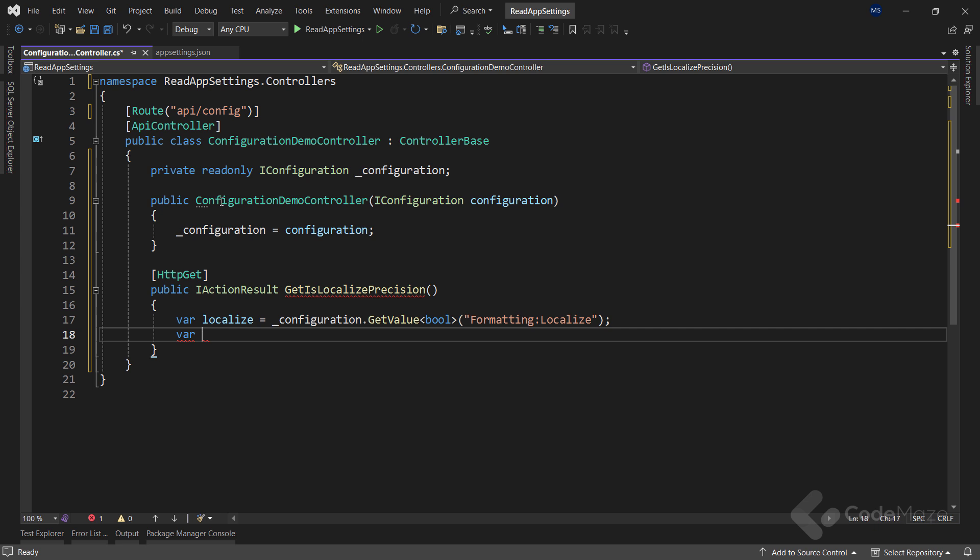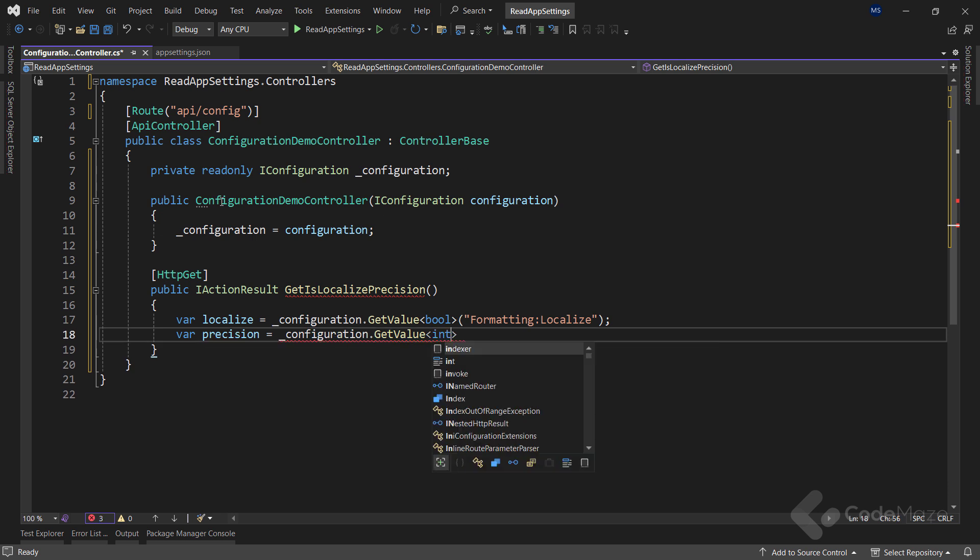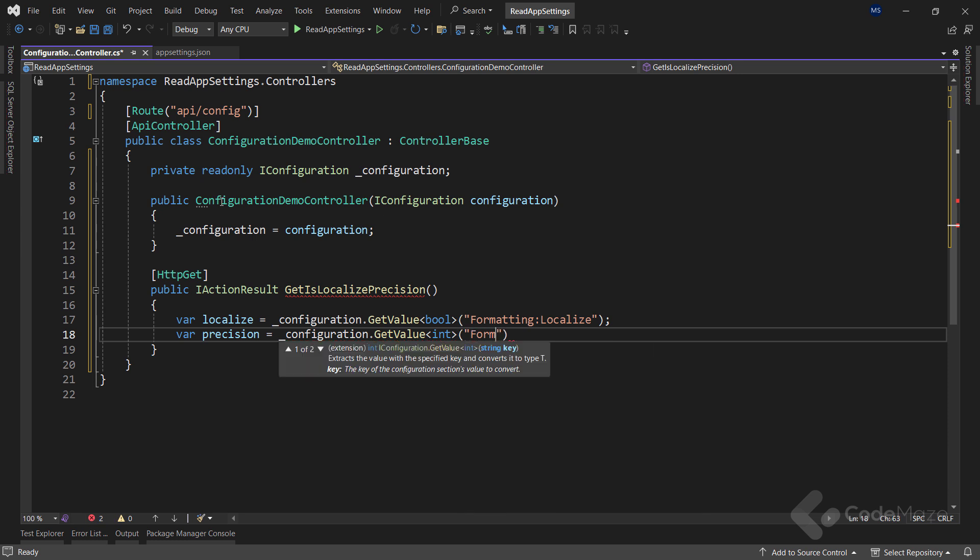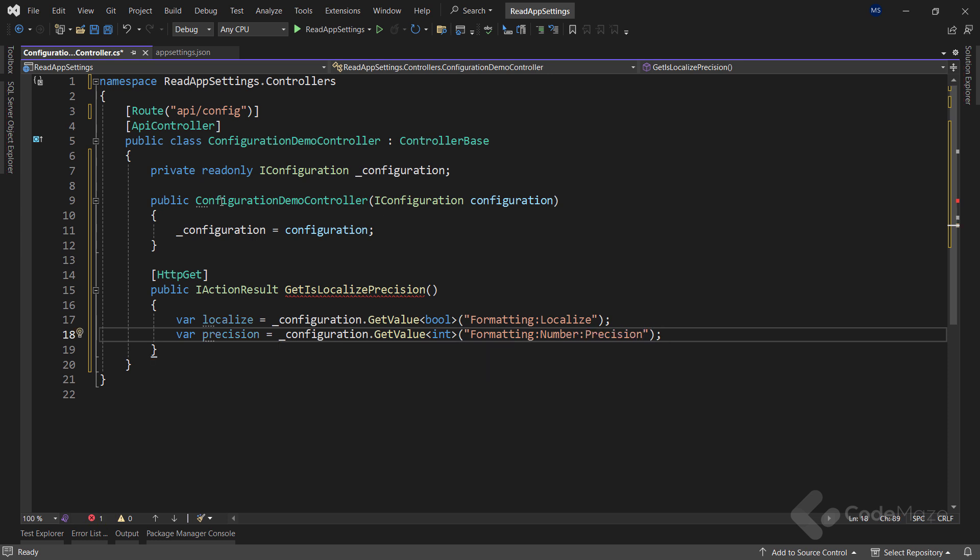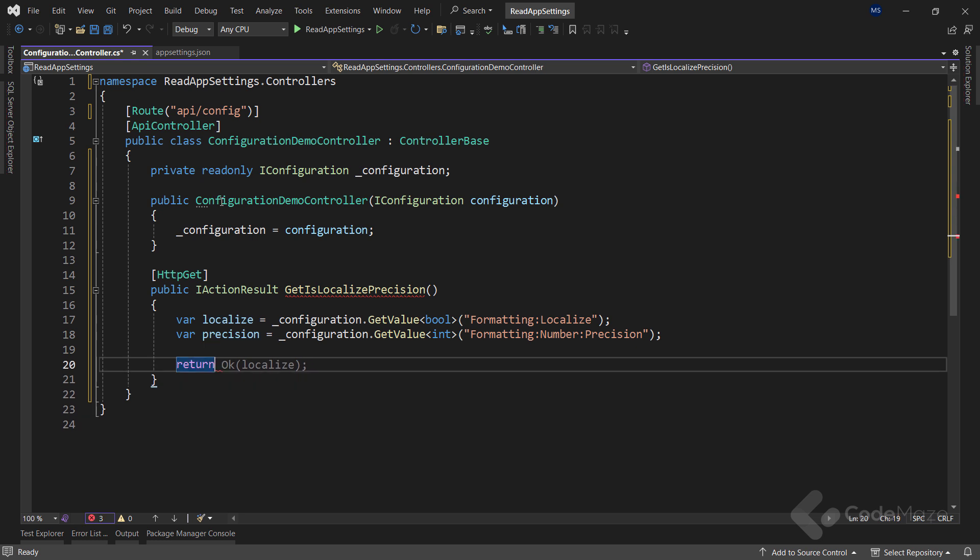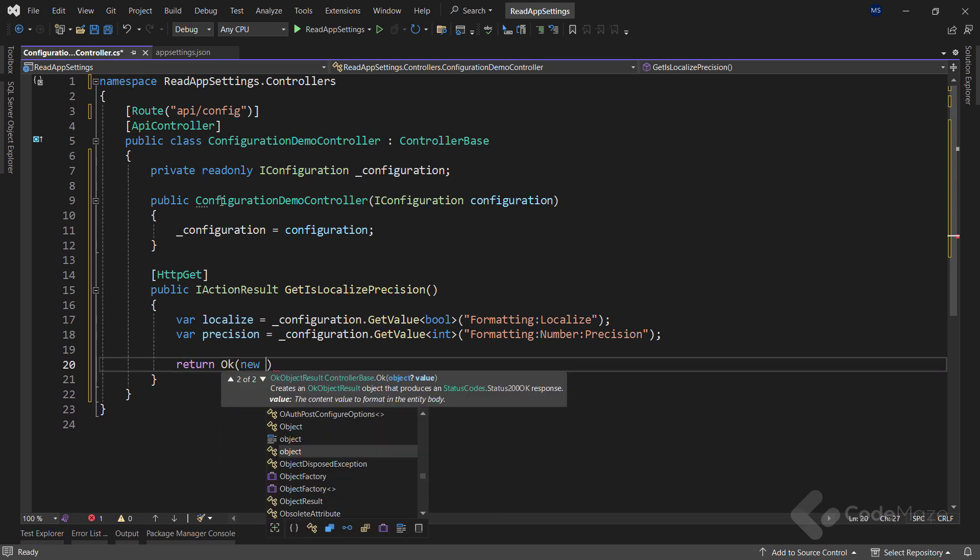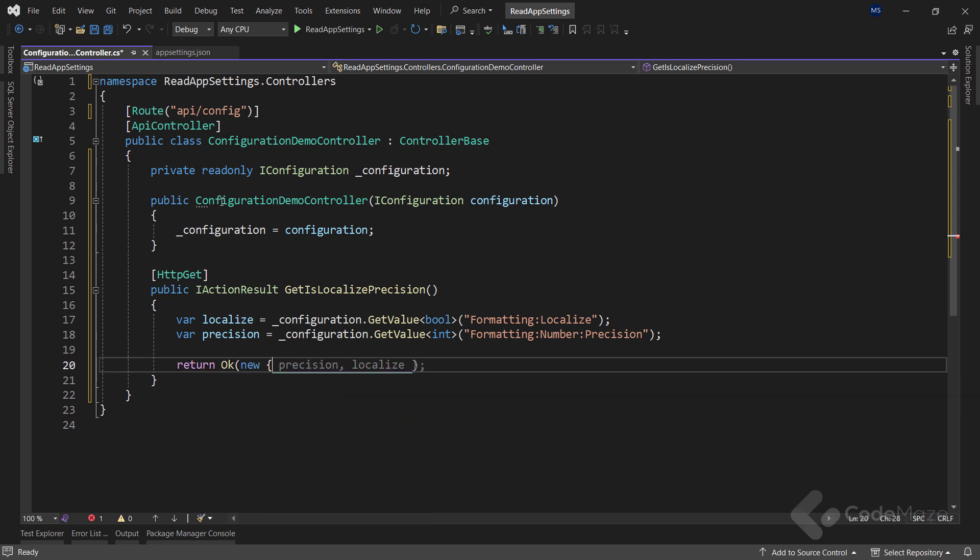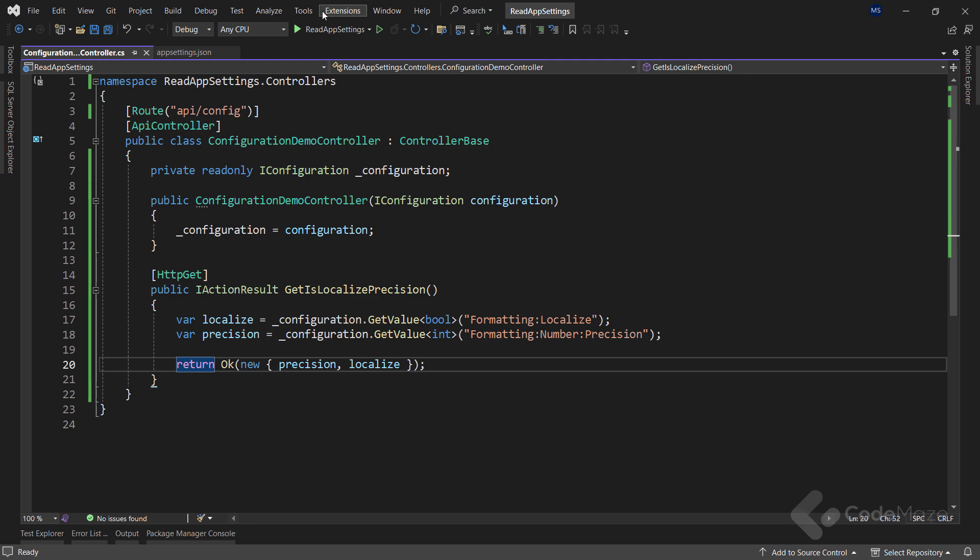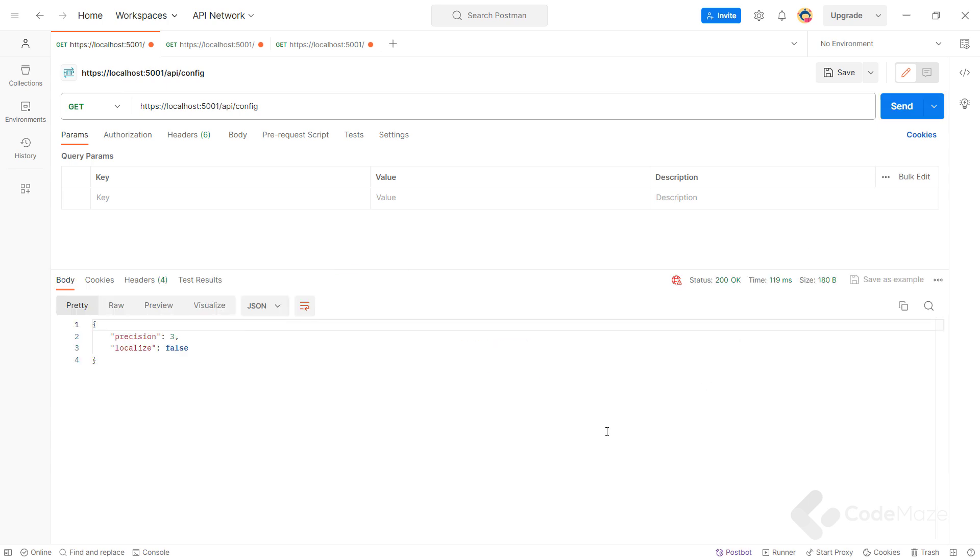We can extract the value of precision similarly by using the configuration and the get value method of type int. And just provide a deeper nesting with formatting, number and then precision. Finally, let's return the ok result with a new anonymous object having the precision and localize as members. Now, if we start the app and send an already prepared request from the postman, we can see that we get the correct result.